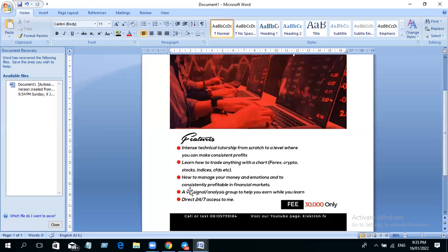The benefit of this is you now master such setups. Because when you see the setups I put in the group for you to see and then they play out, you'll be able to identify this on your own. The goal of this is for you to learn how to trade on your own.